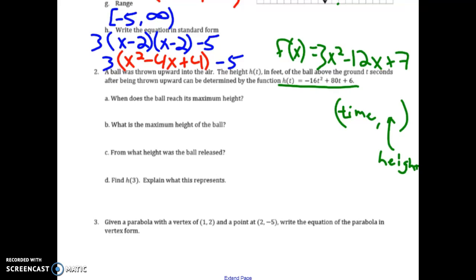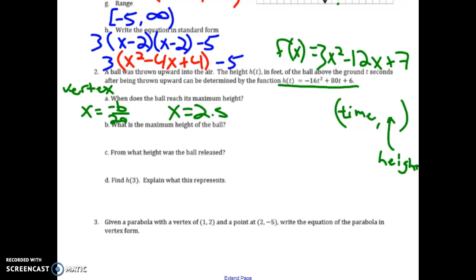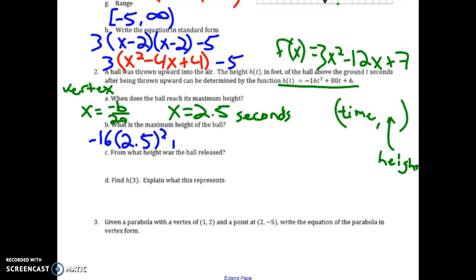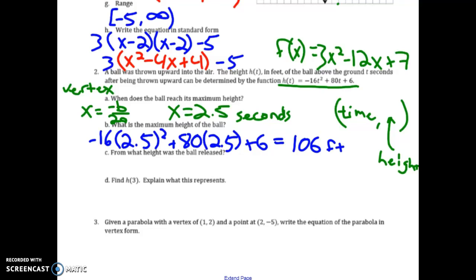We want to figure out when the ball reaches its maximum height. 'Maximum' is a code word for vertex. To find the vertex I use t equals negative b over 2a. Plugging in: b is 80, a is negative 16, giving t equals 2.5 seconds. To find the maximum height, I plug 2.5 into the function and crunch the numbers to get 106 feet.